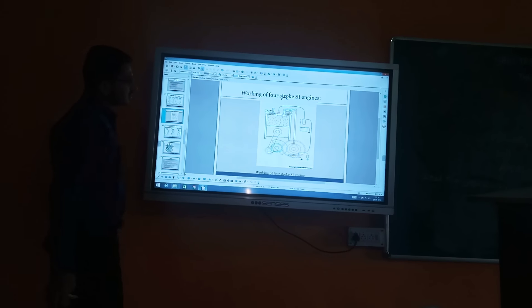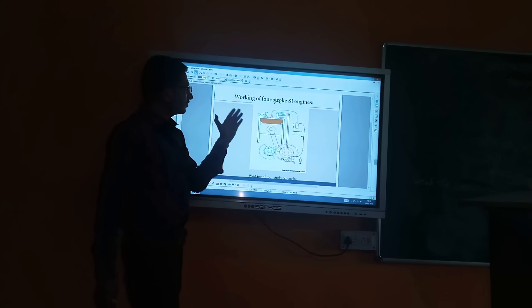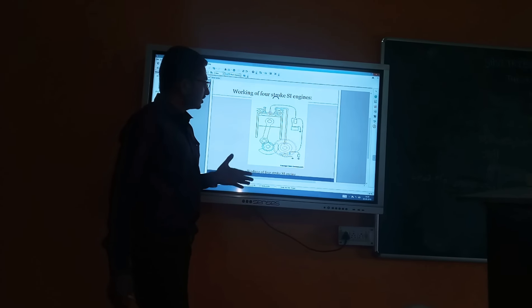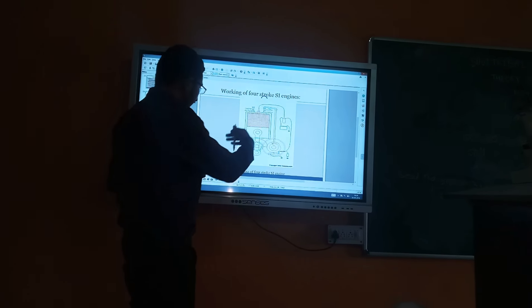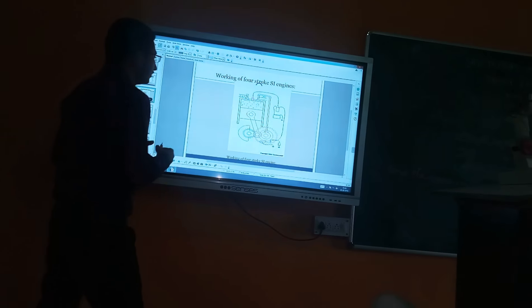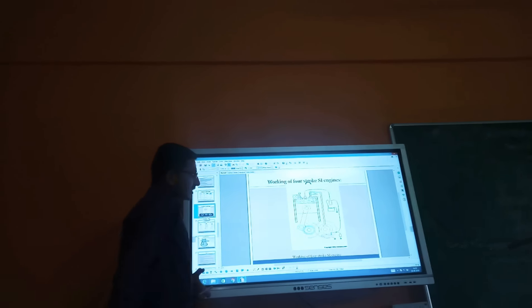So we can see the animation of the 4-stroke engine, in which the full cycle is completed. This animation part helps us to easily understand the working of the 4-stroke engine.